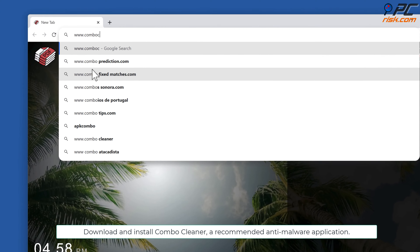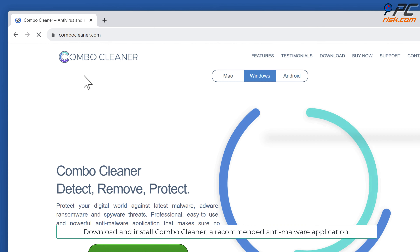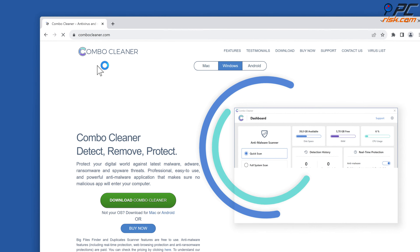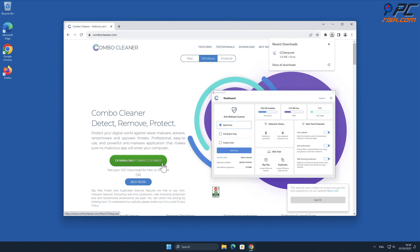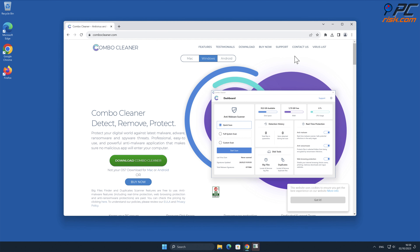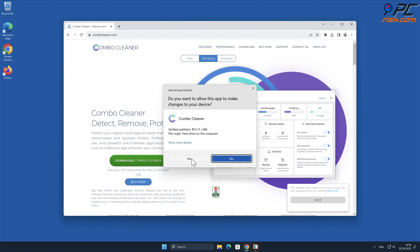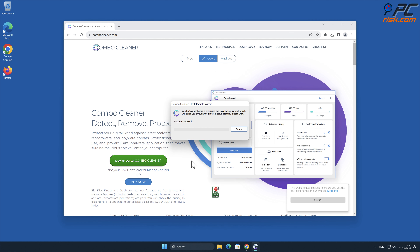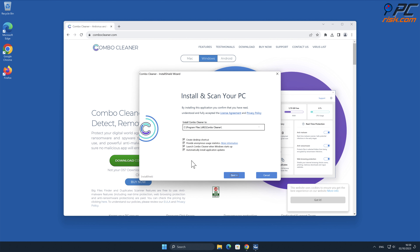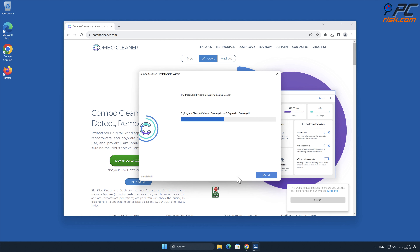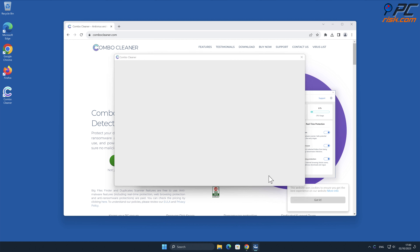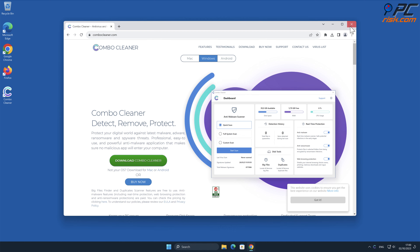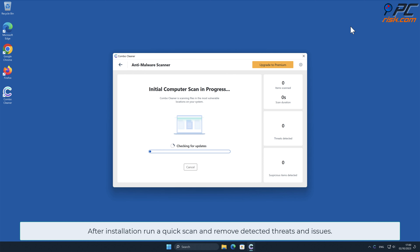For automatic removal, download and install Combo Cleaner, our recommended anti-malware application. After installation, run a quick scan and remove all detected threats and issues.